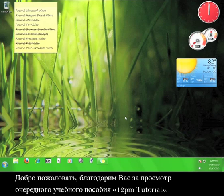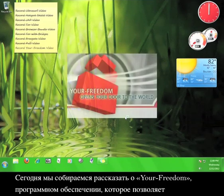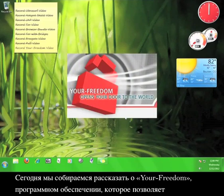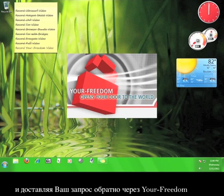Welcome, and thanks for viewing another 12pm tutorial. Today we're going to talk about Your Freedom, a piece of software that allows you to access the internet anonymously by routing your request through the Your Freedom servers.